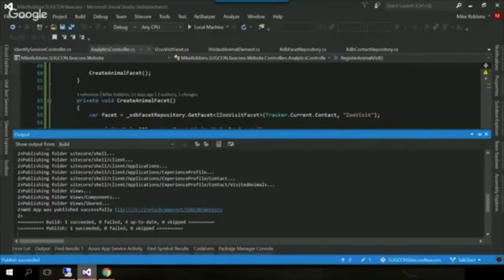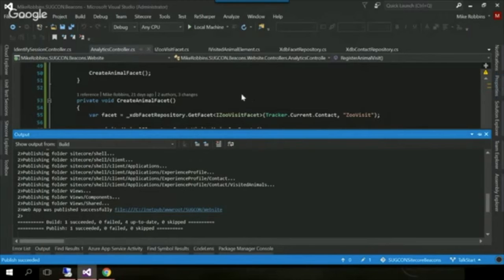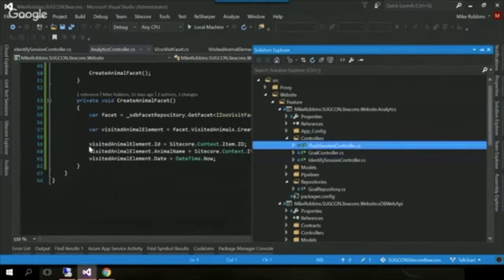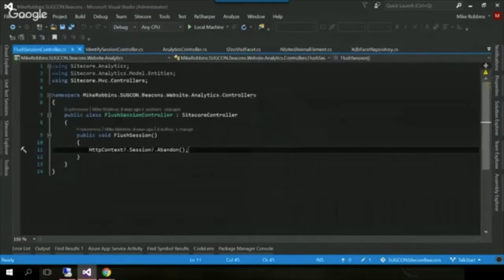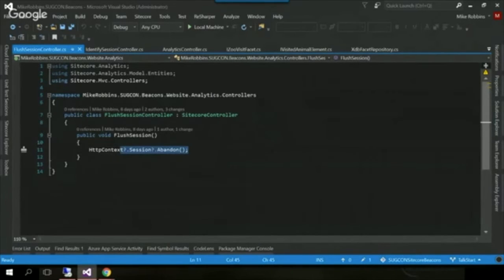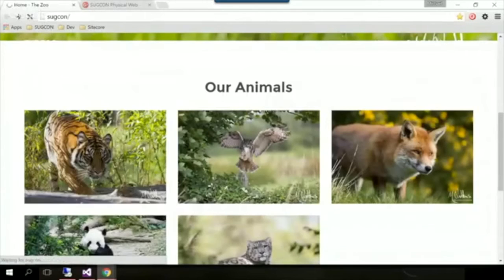The other thing I mentioned was a way of abandoning the session — just for debugging so we haven't got to sit there waiting for the timeout. I've created a flush session controller and all it does is call session abandon. Once that happens, everything will get flushed through to XDB and then the aggregation will happen and it'll be available in the reporting server.